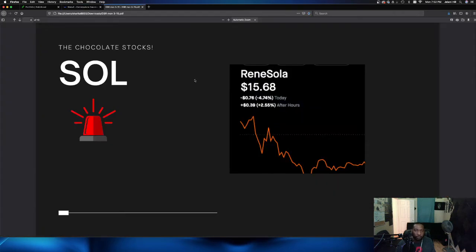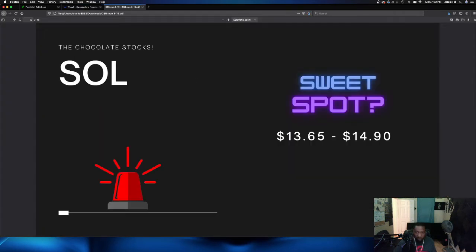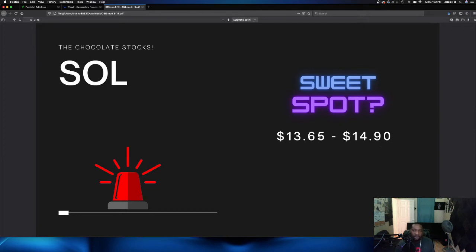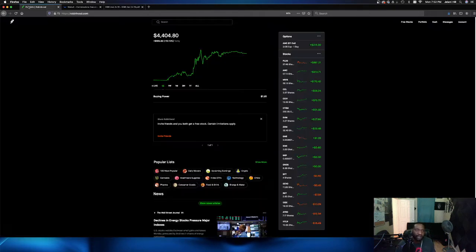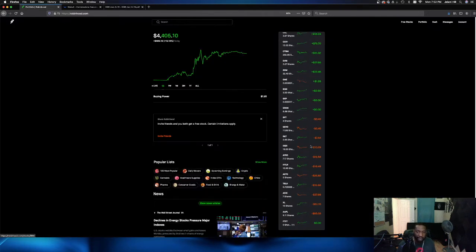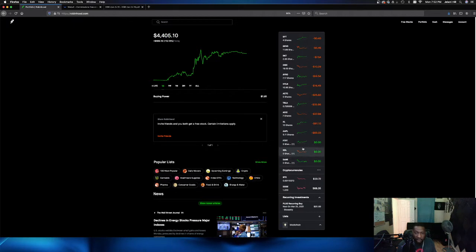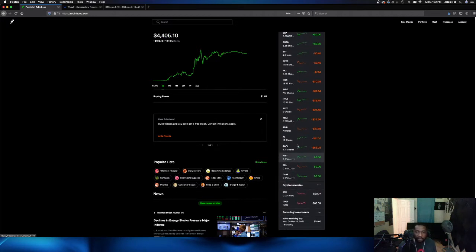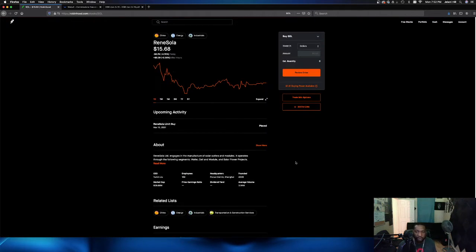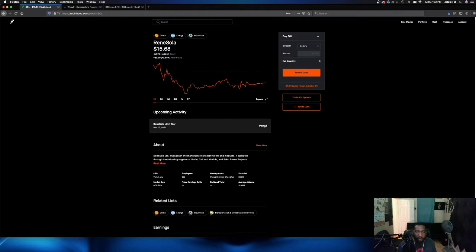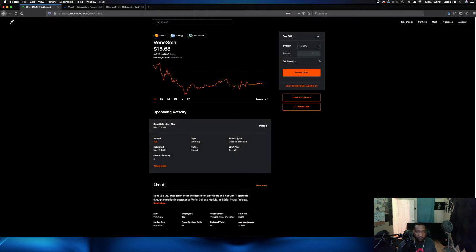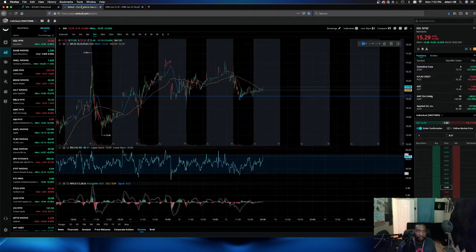$15.15 looks like the support level for this play as it currently stands right now. However, what we're looking for is a sweet spot. We want it cheaper than that. We want it at $14.90 or $13.65. Again, guys, I'm not just telling you what to do. I am doing it myself. So in Rensola, SOL, I do have a limit order ready to be filled at $14.90. All right.